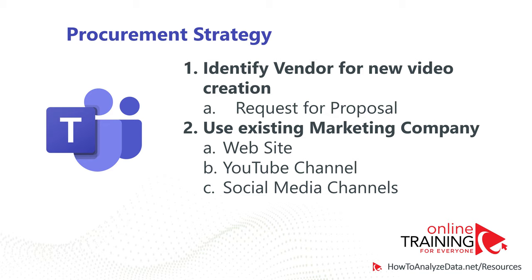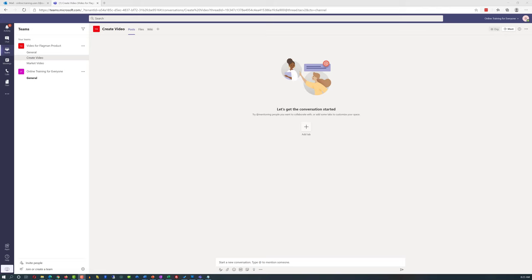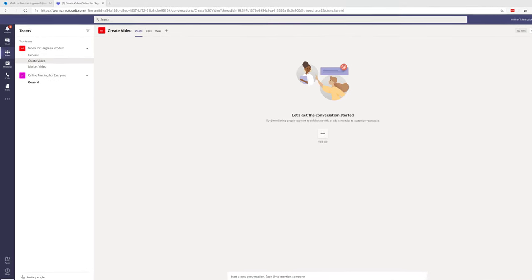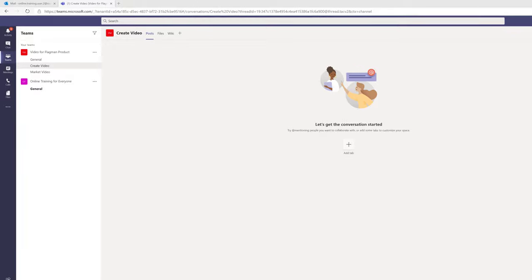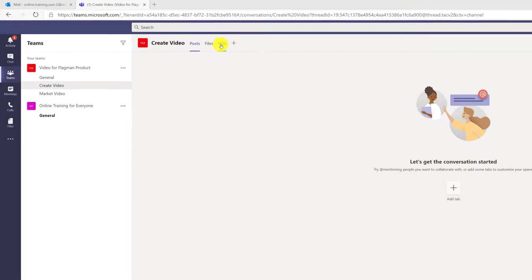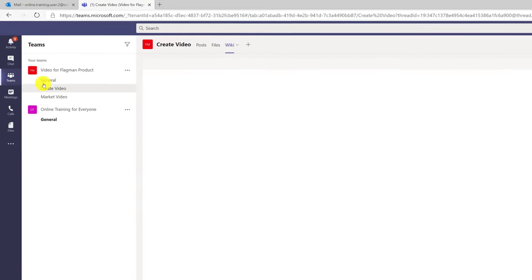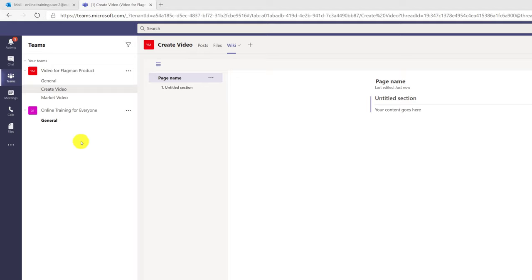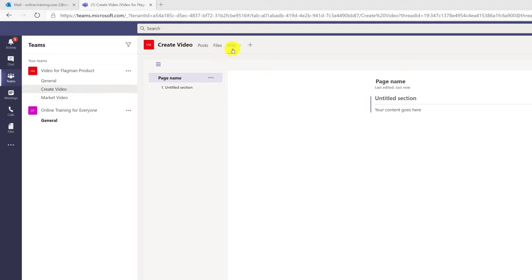Patricia decided it's a good idea to capture our strategy in Microsoft Teams. She decided the best place would be Wiki. When you click on a channel in Microsoft Teams, by default you have access to three tabs: Posts, Files, and Wikis. Posts represent information exchange between team members, Files represents files you're collaborating on, and Wikis represents something more or less permanent.